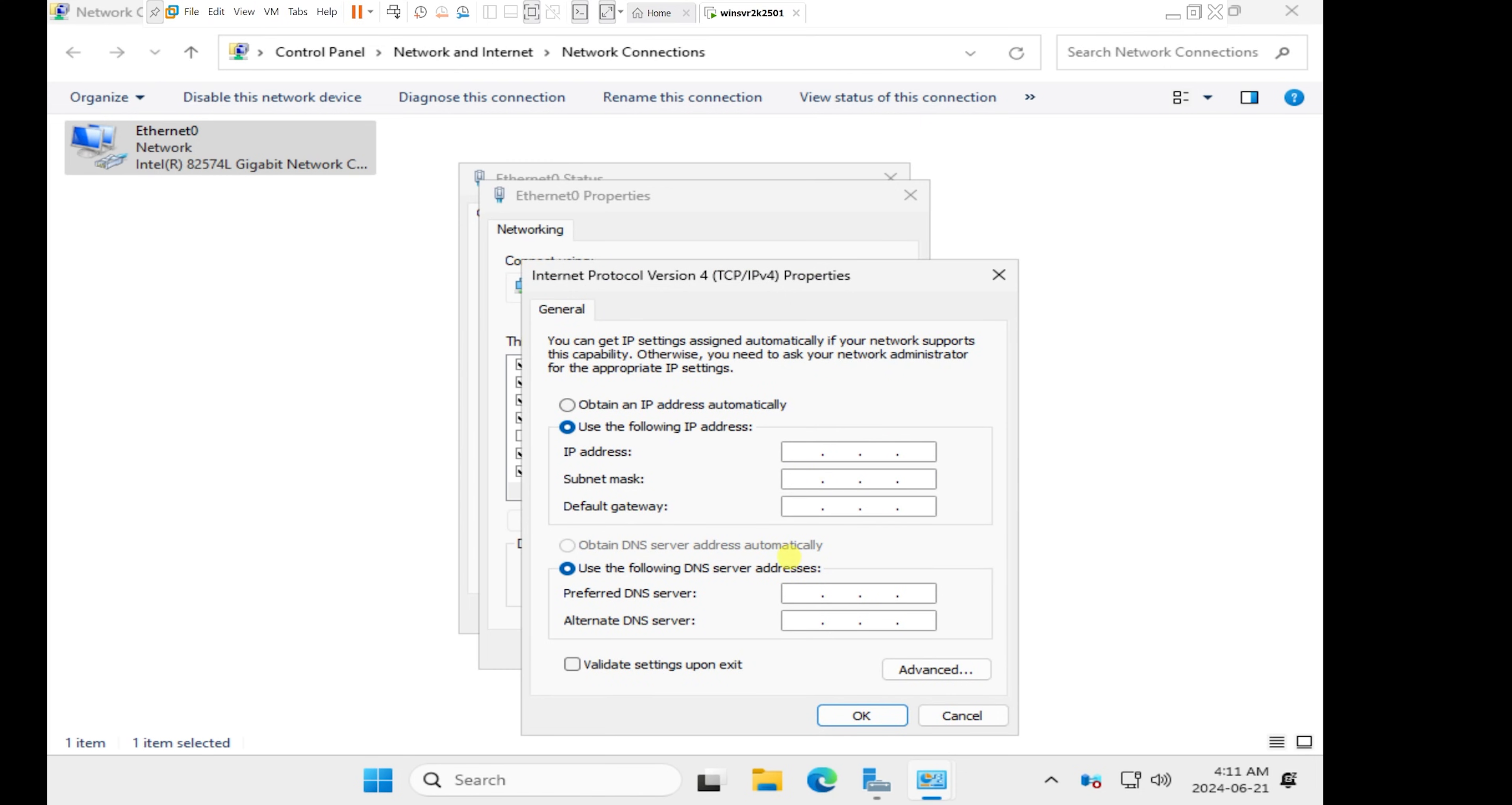So I'm just going to go with 10.10.10.1. For the subnet mask, I'll use 255.0.0.0. I'm just going to keep it to the default subnet mask. If you don't understand IP address and subnet mask, in subsequent videos I will go into more details about IP addresses and subnet mask.